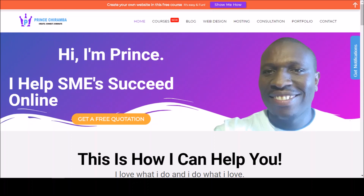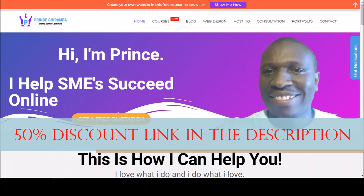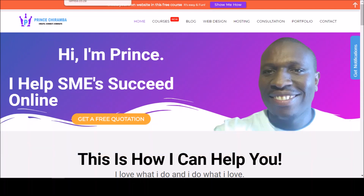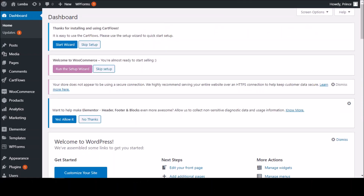Today in this video, I want to show you how to install the Yoko payment gateway on your WordPress website in South Africa. First of all, you need to be a Yoko merchant — that means you must have a Yoko card machine. If you're not a Yoko merchant, I'll leave the link in the description for you to get the Yoko card machine at a discounted price. You need to have WordPress, be a Yoko merchant user, and have WooCommerce installed. Those are the things that you need.